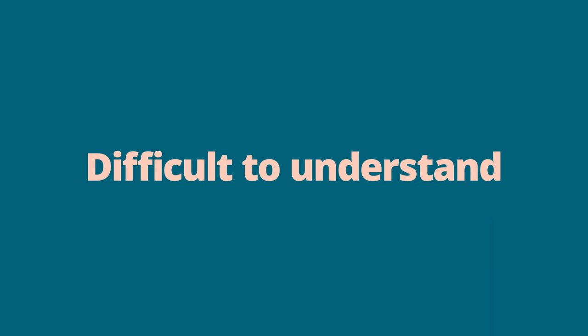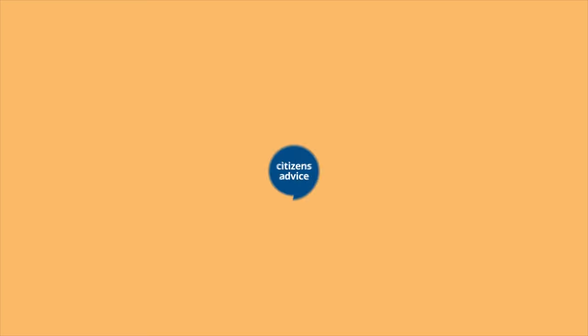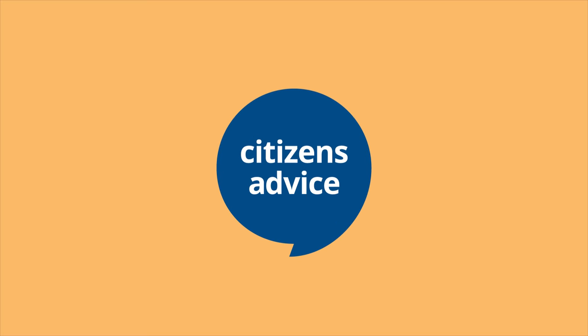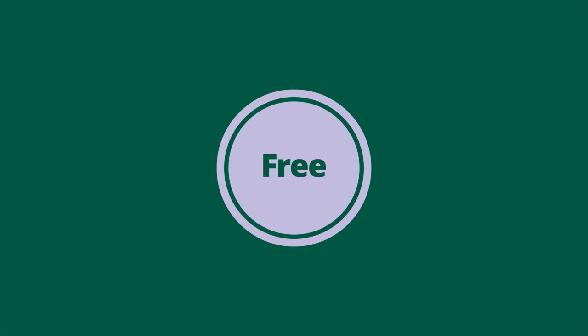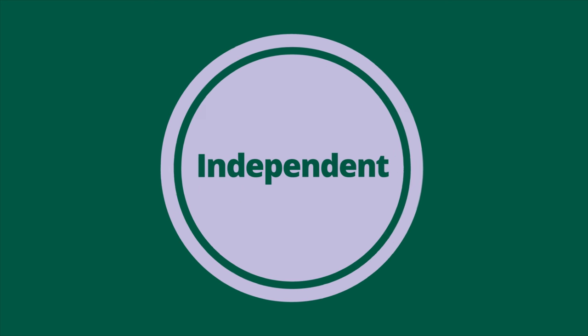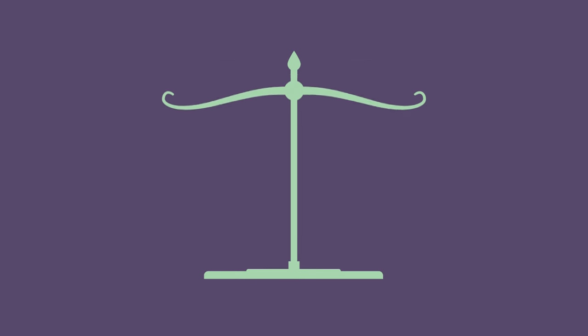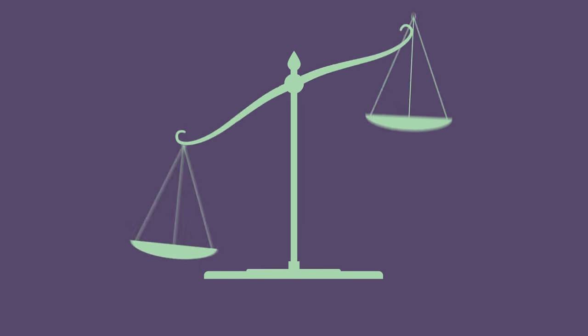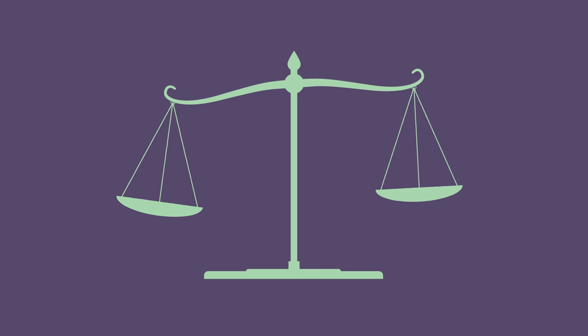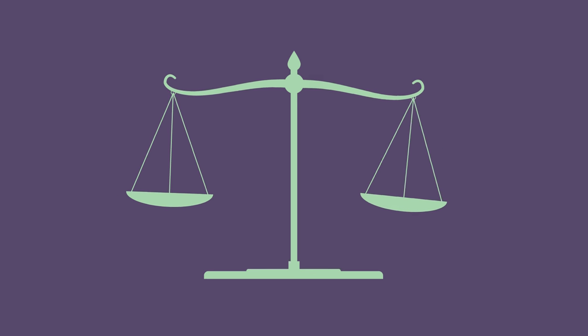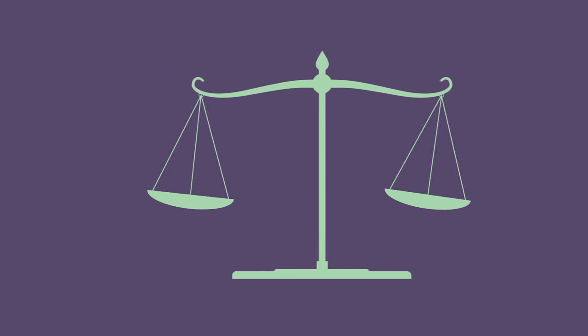Giving evidence as a witness can be daunting and the court process can be complicated and difficult to understand. Citizens Advice's Witness Service provides free and independent support for both prosecution and defence witnesses in every criminal court in England and Wales.